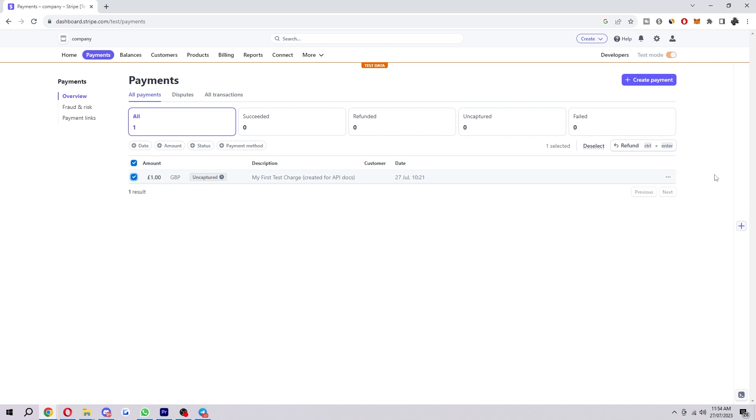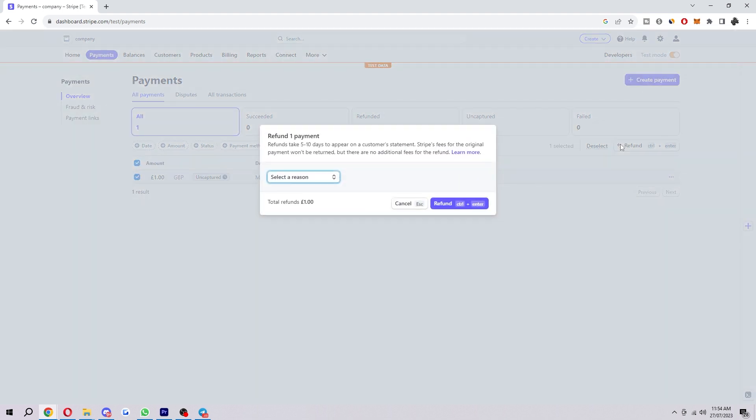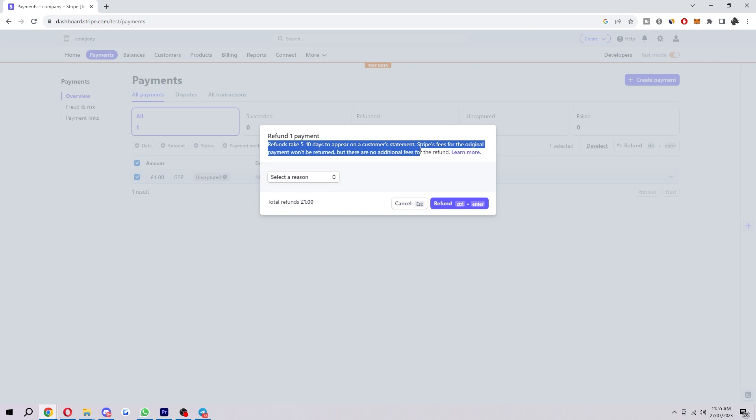So once you've done that as you can see a little option appears here to refund so we can go ahead and click on that. As you can see, refunds take five to ten days to appear in a customer statement. Stripe's fees for the original payment won't be returned but there are no additional fees for the refund.